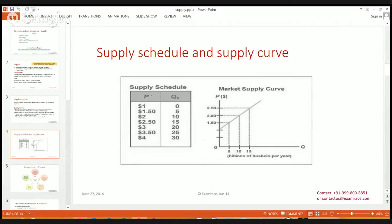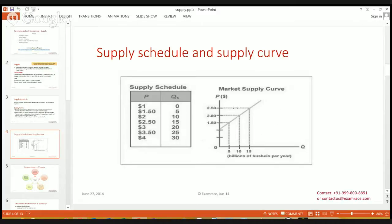Let's understand this with the help of the supply schedule and curve. When the price is one dollar, no producer would like to sell any quantity in the market. When the price increases to $1.50, the supplier would like to sell five units of their product. And when the price increases from $1.50 to $2, the quantity supplied in the market will become 30. We can see this from the graph as well.